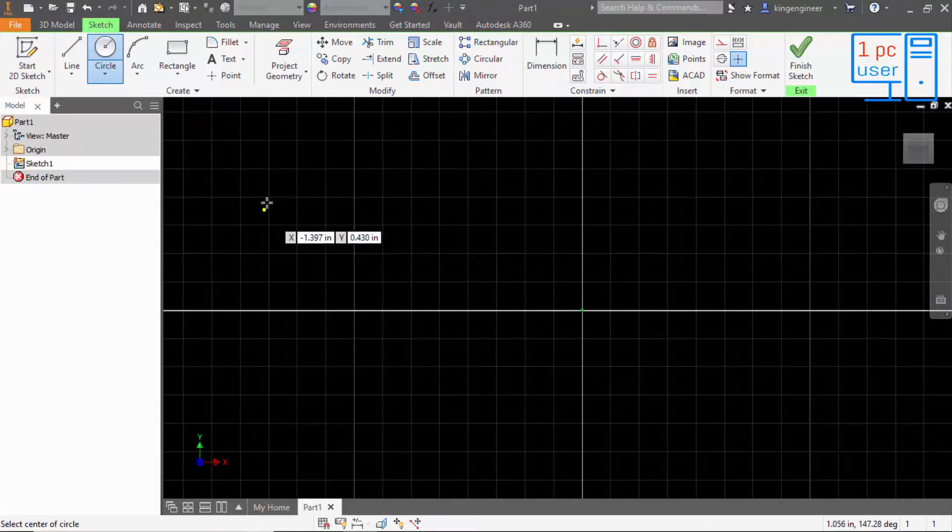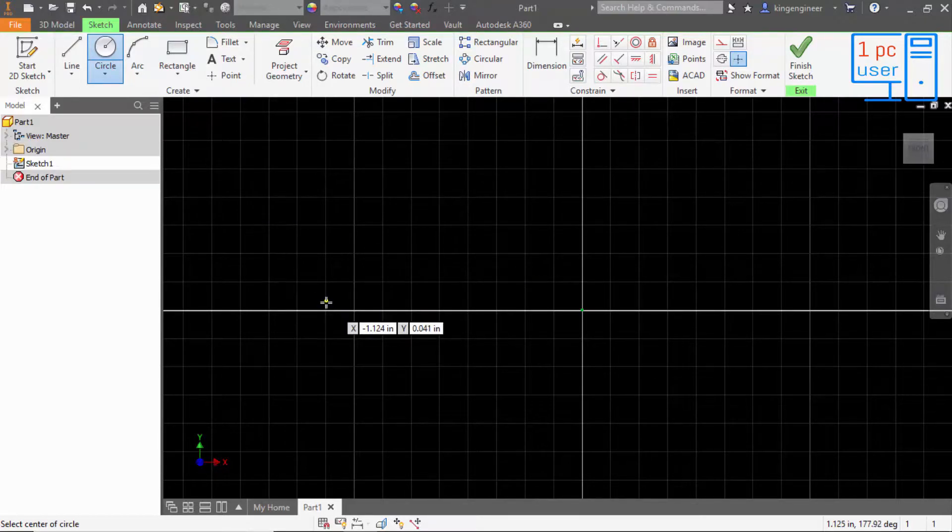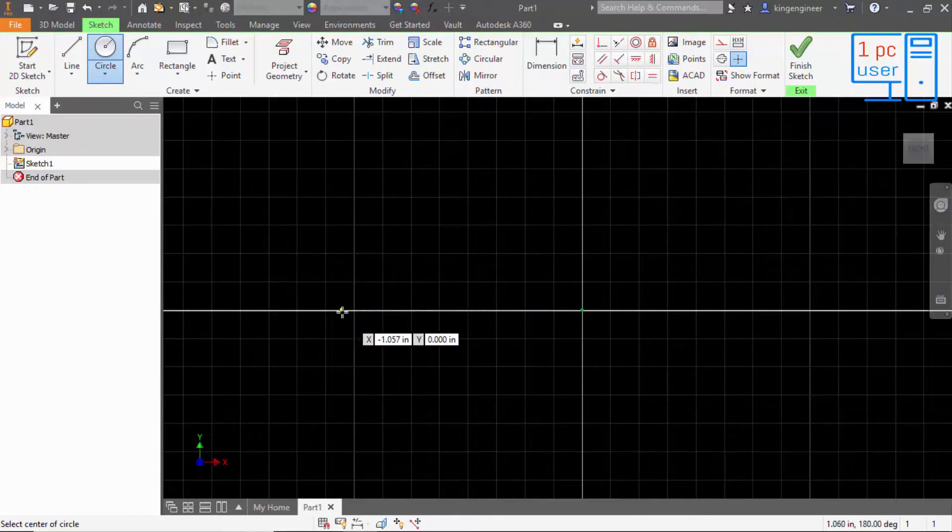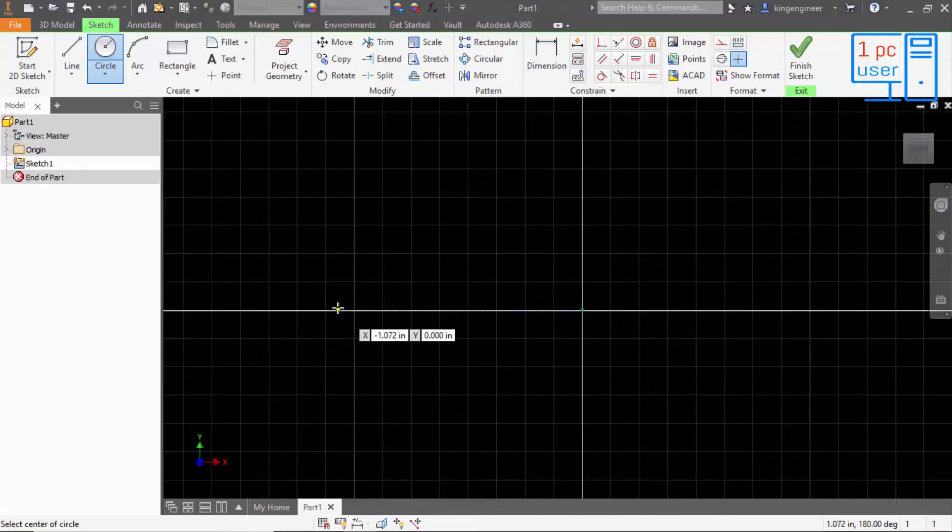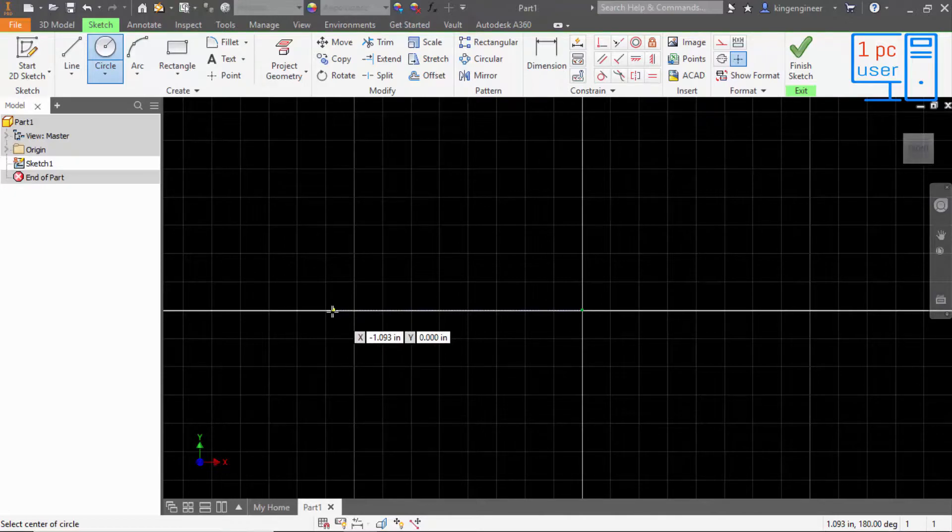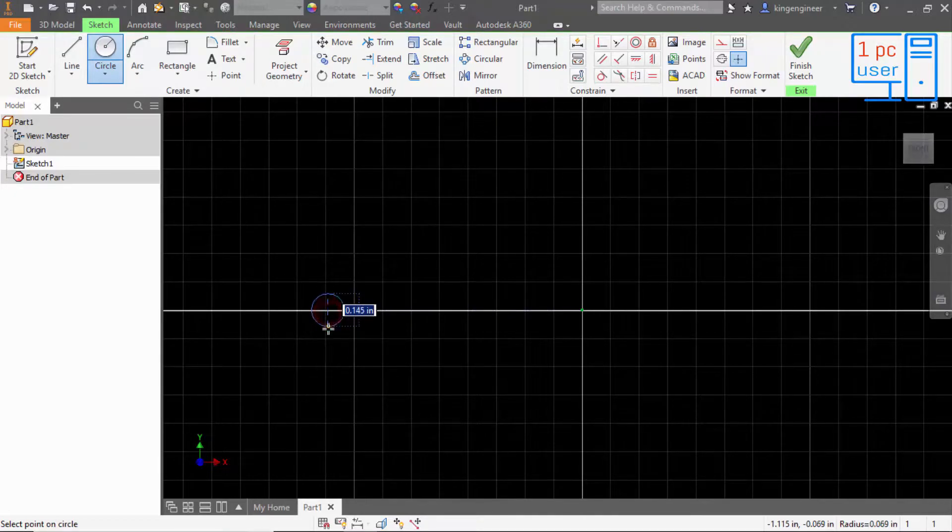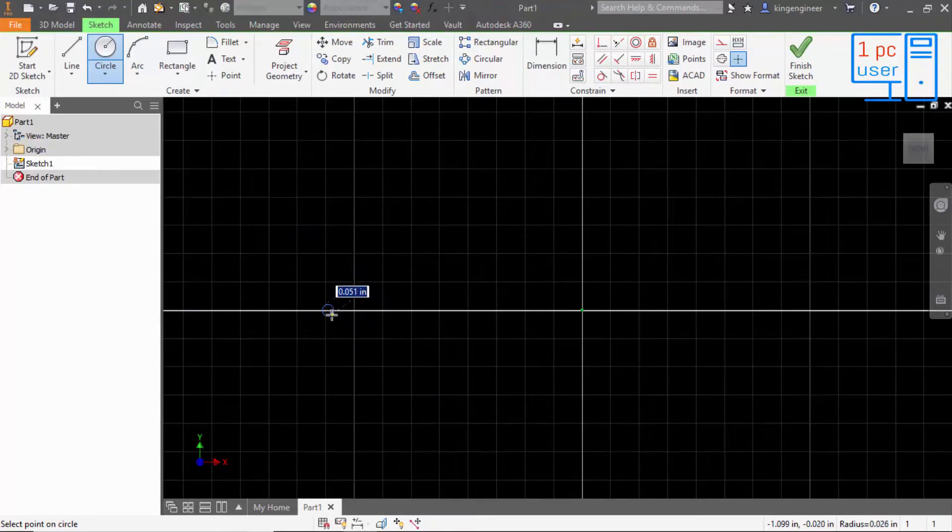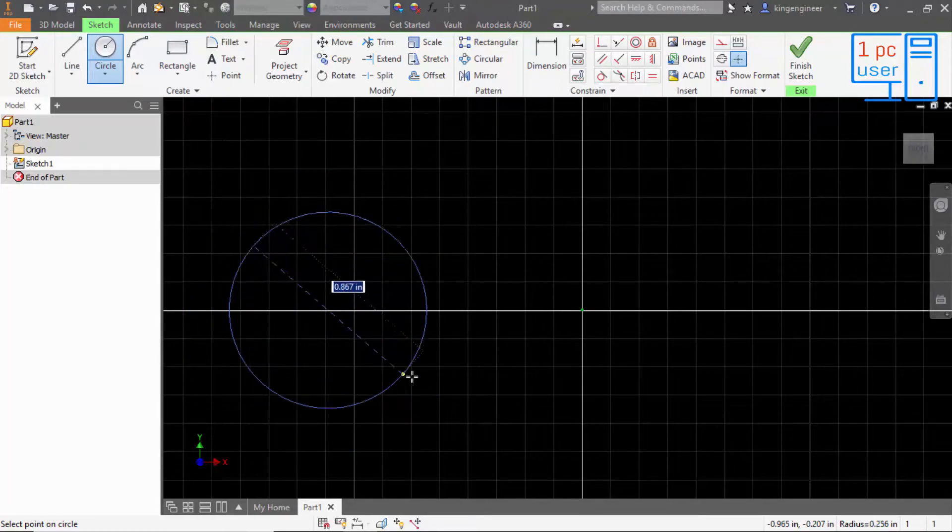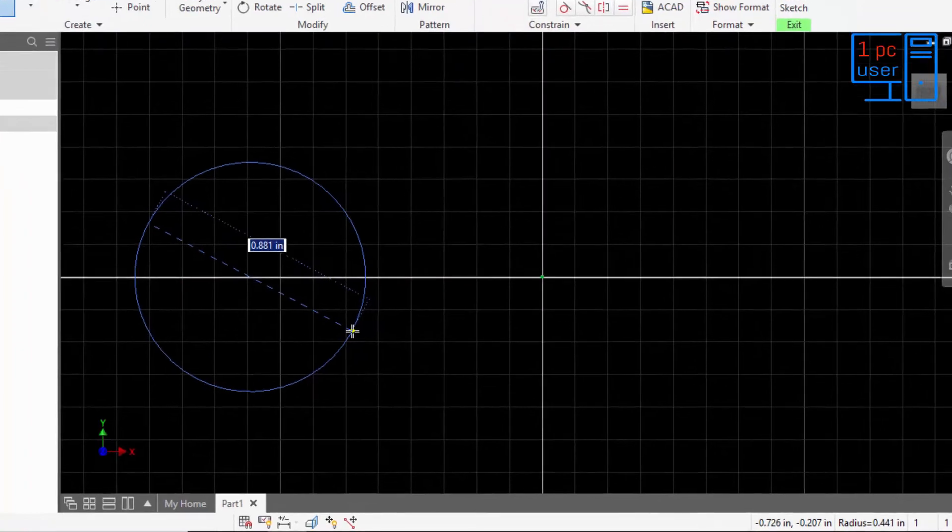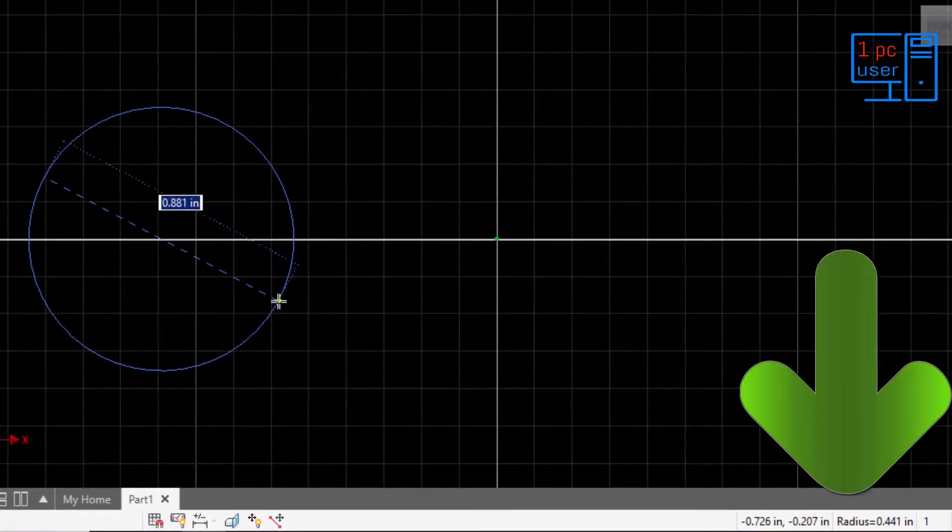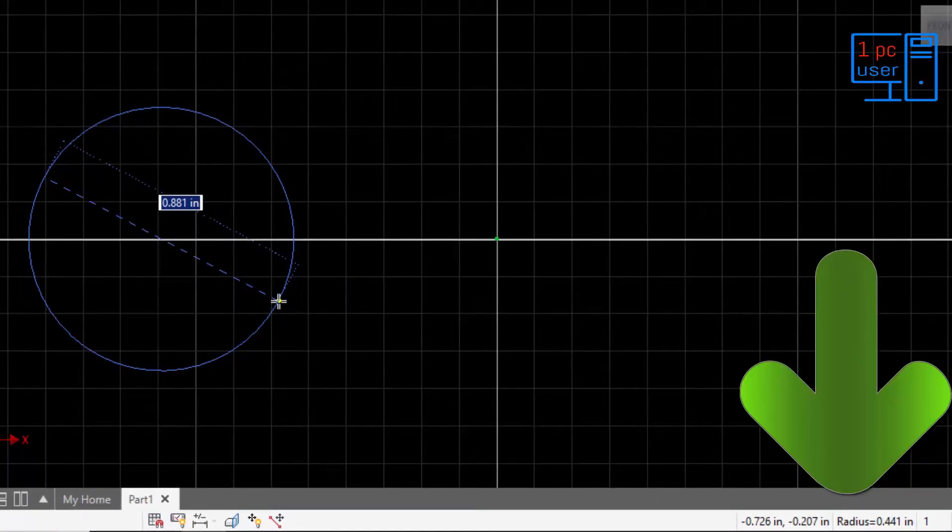If I select on here on X-axis, then you can see it is showing one circle. At the right side of the status bar, it is showing radius, and on the screen it is showing diameter in inches.